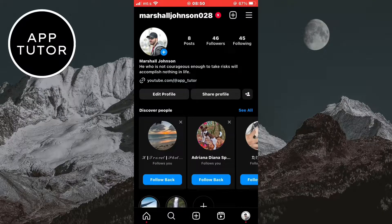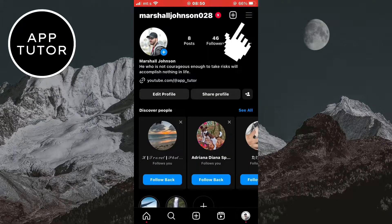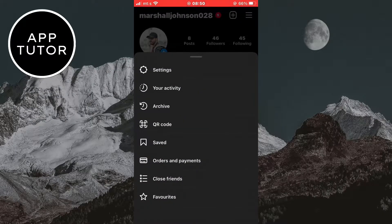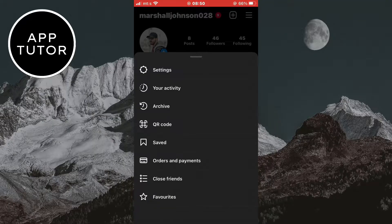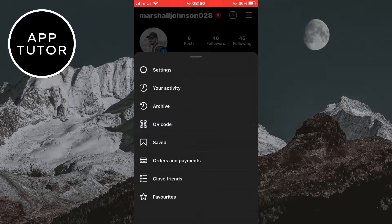Then tap on the three horizontal lines at the top right corner of the screen. After that you want to tap on the second option under the settings which is your activity.